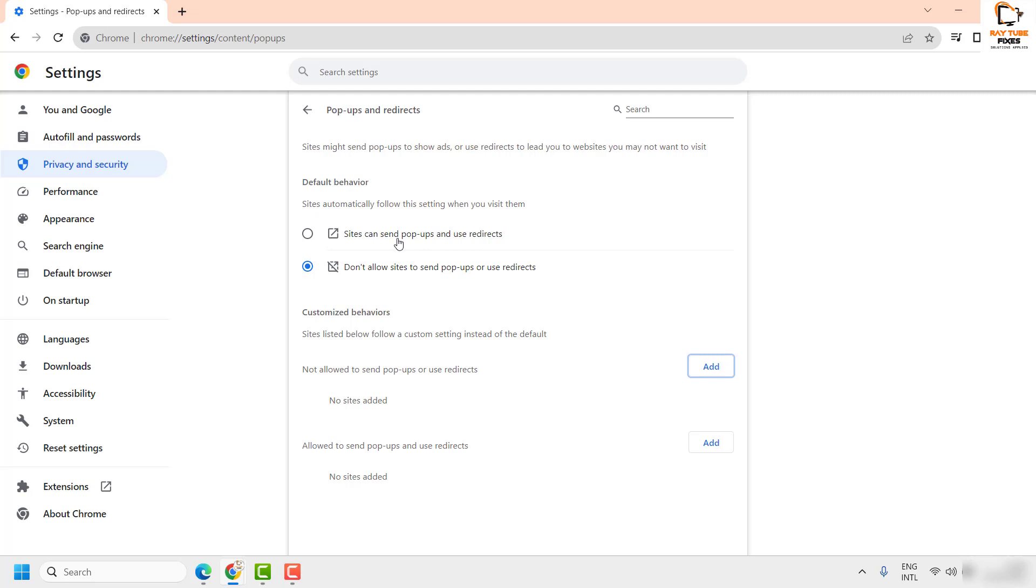So this is how you can go ahead and disable popup blocker in your Google Chrome web browser.